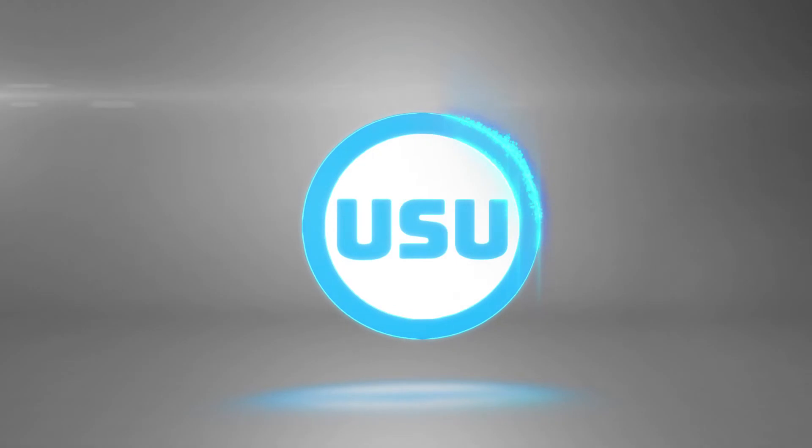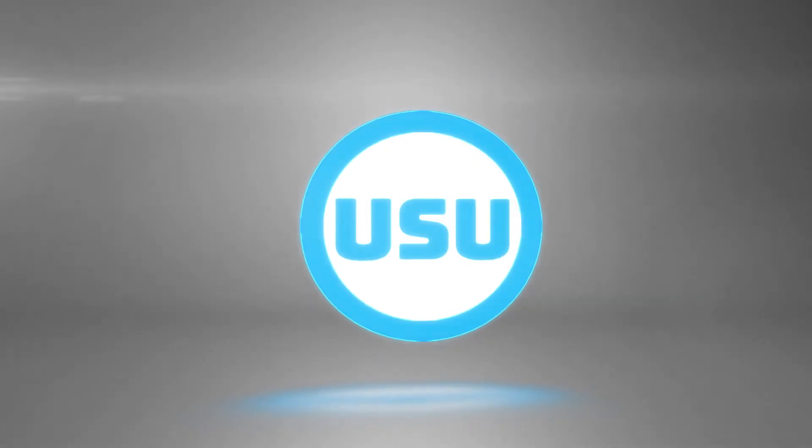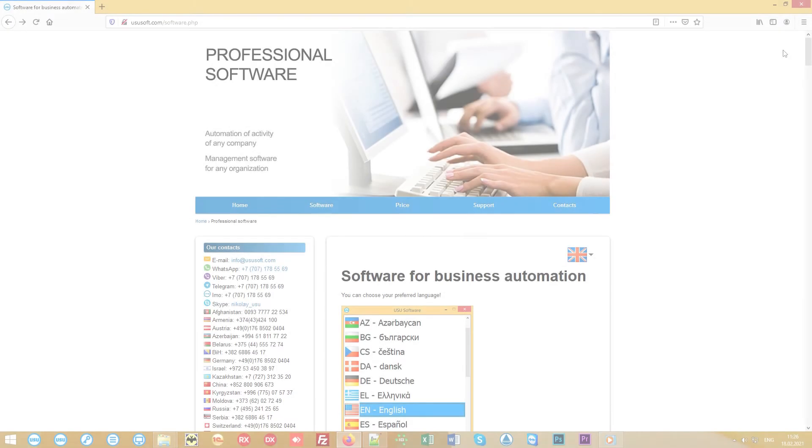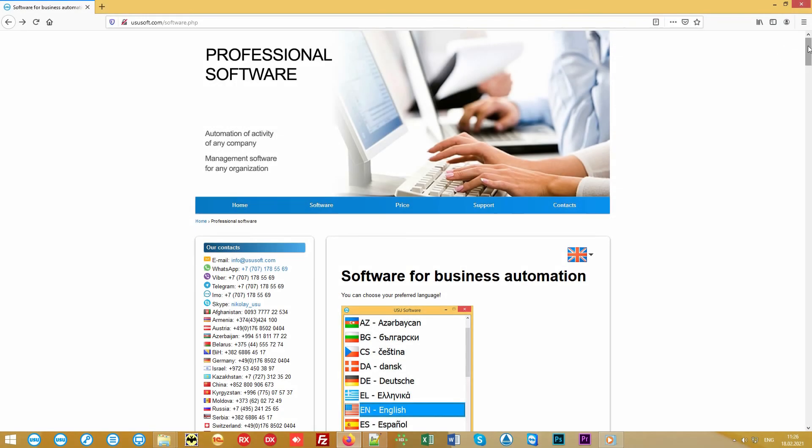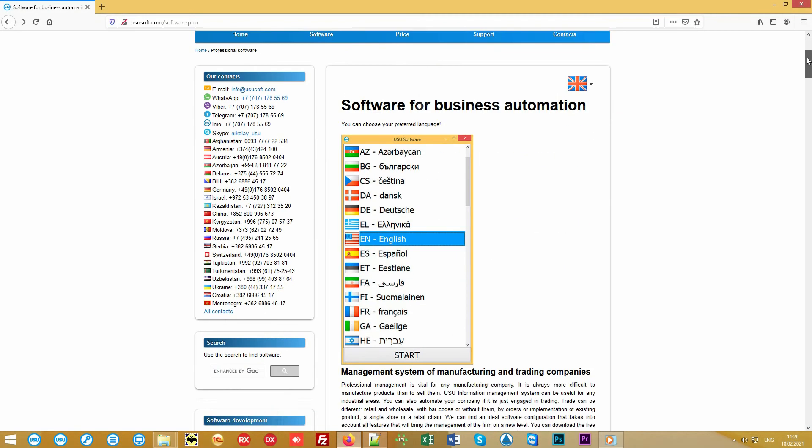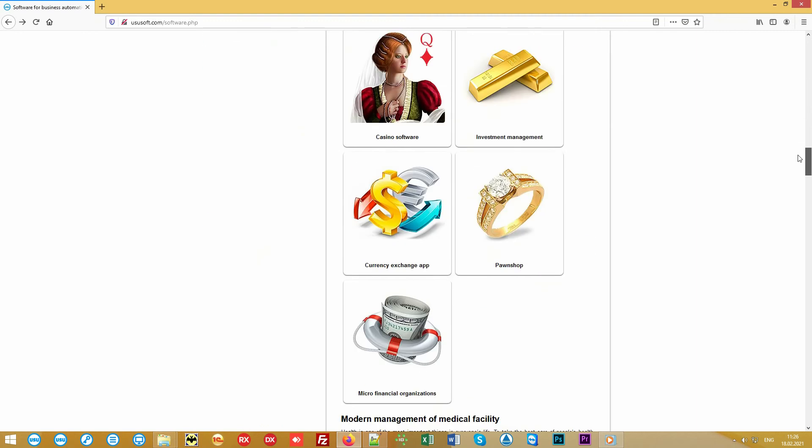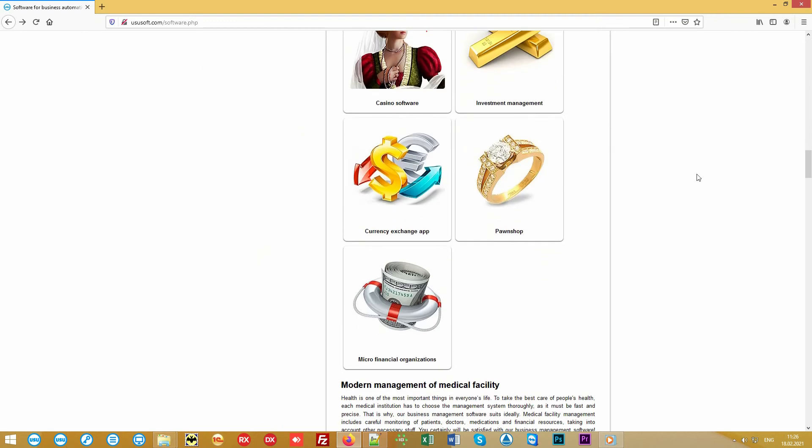You're welcomed by the USU software team. We're engaged in the development of specialized software. We are happy to present to your attention a new generation program for the pawn shop.